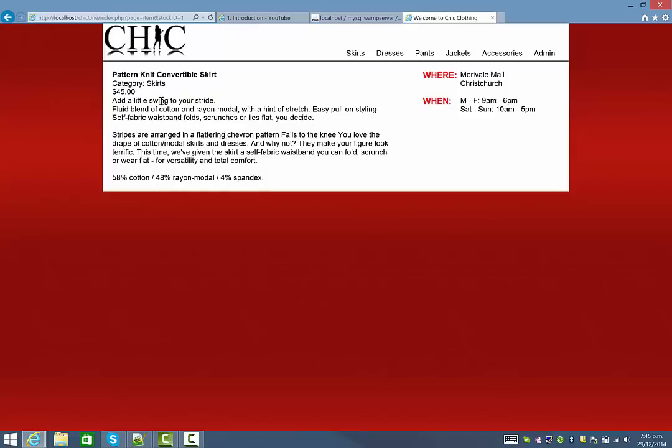You'll notice I haven't got any photos in there yet. I will put those in later if I get time, but for the time being I'll just focus on how you set up the database and write the PHP code to get the site working like this. And then if I get time later on I'll add the images.